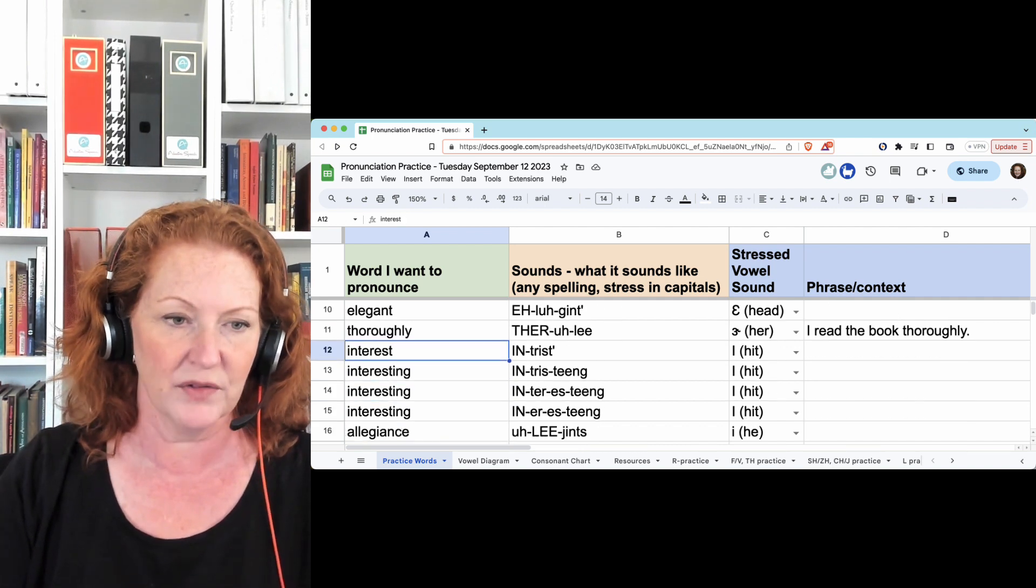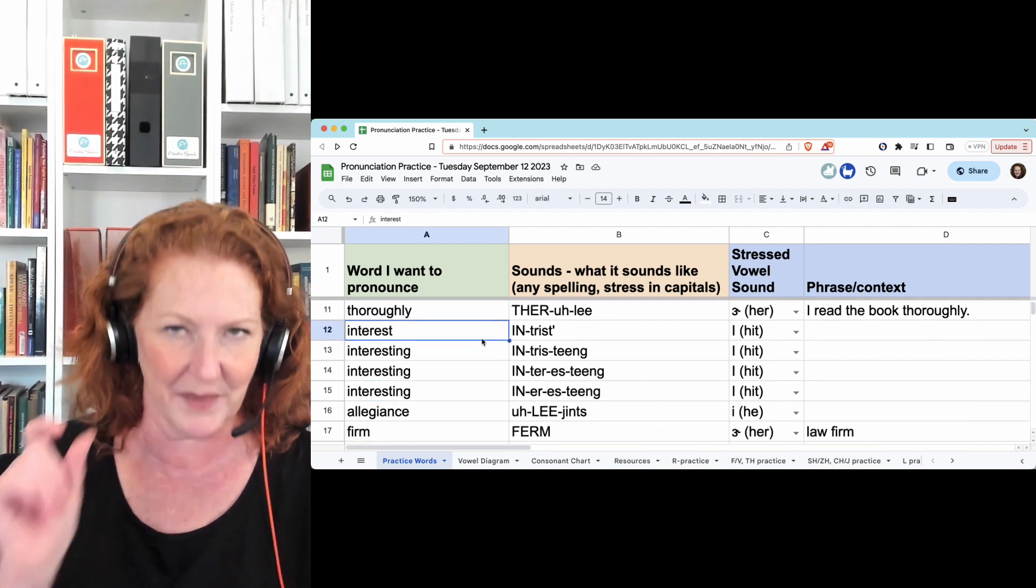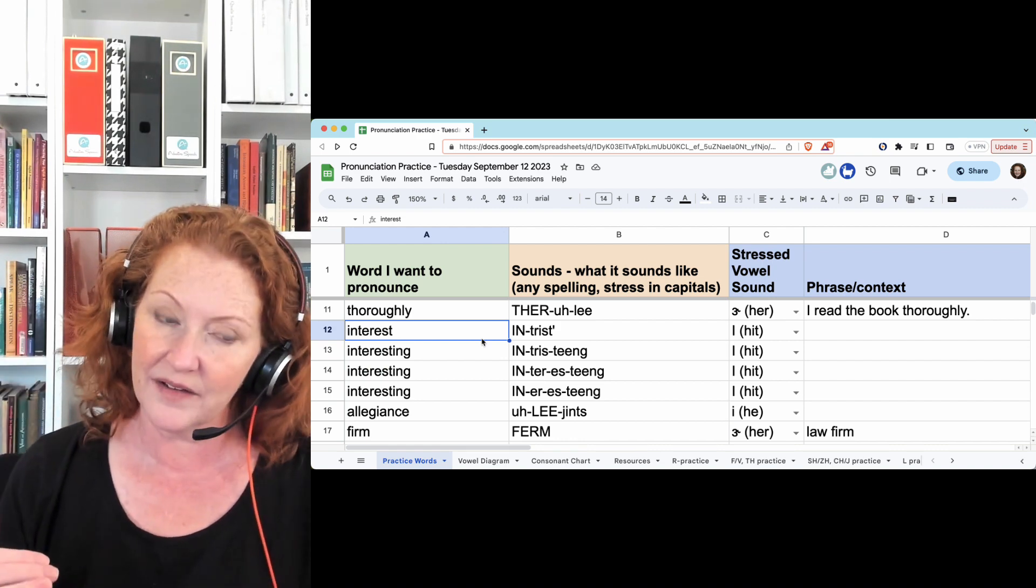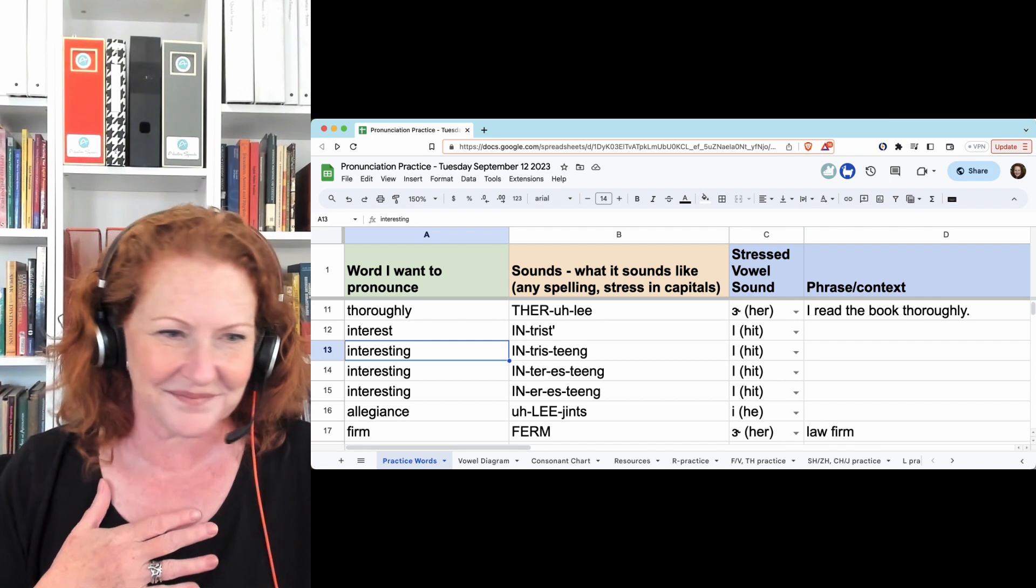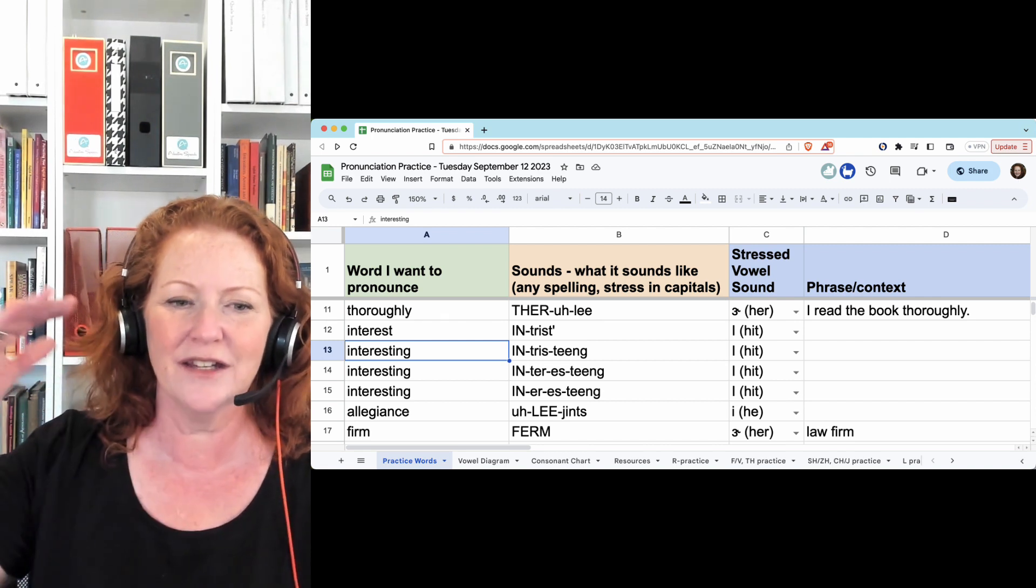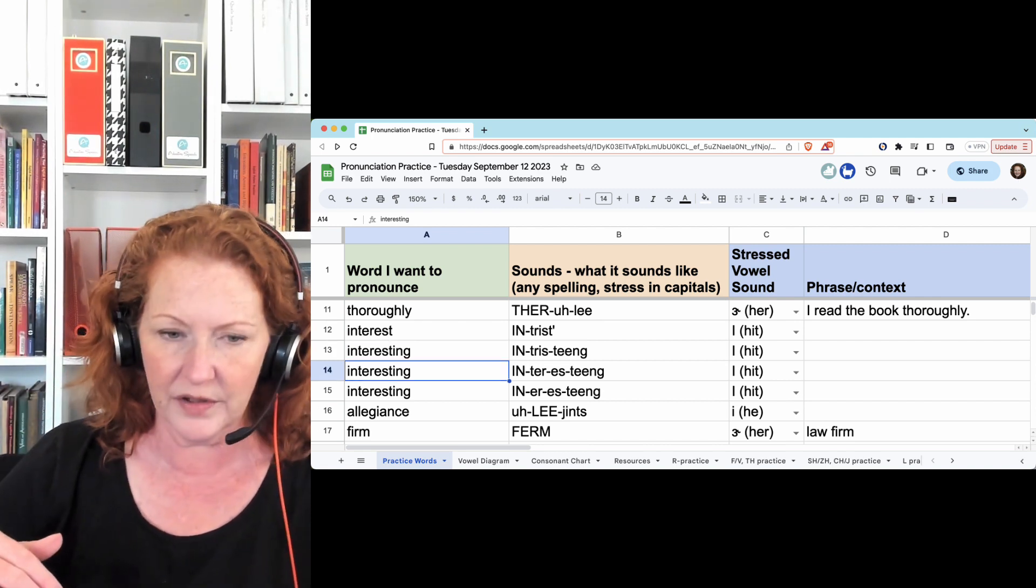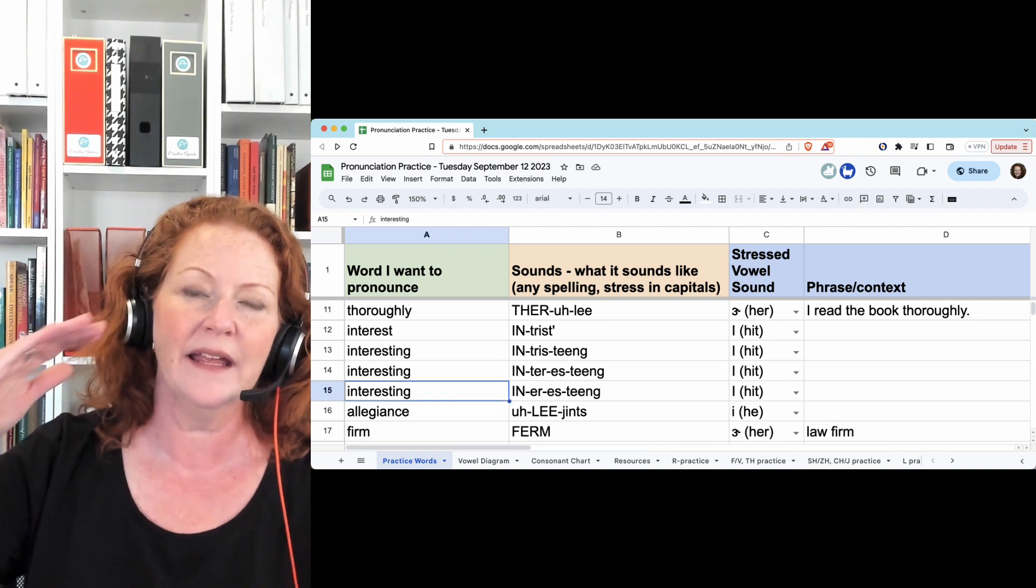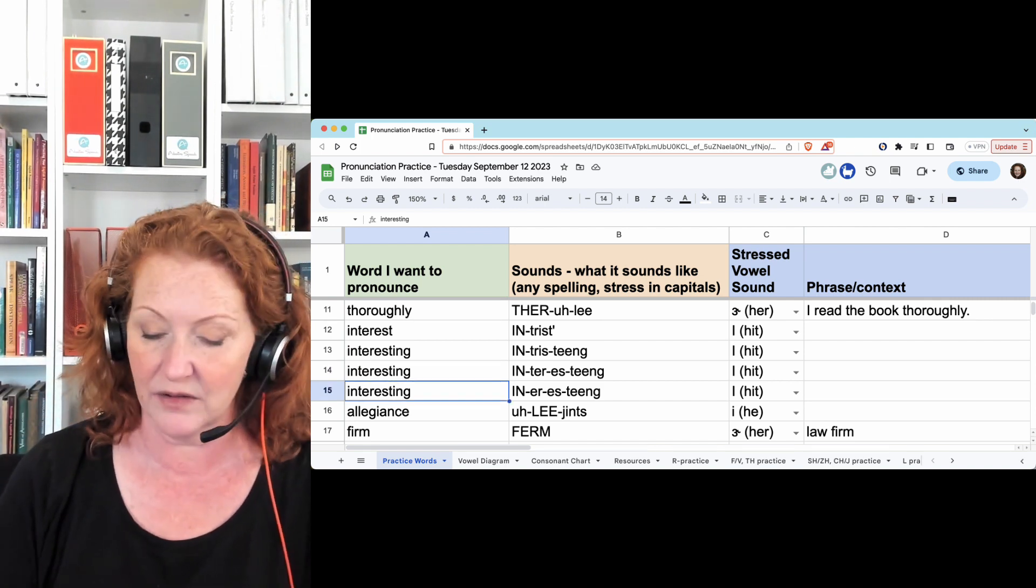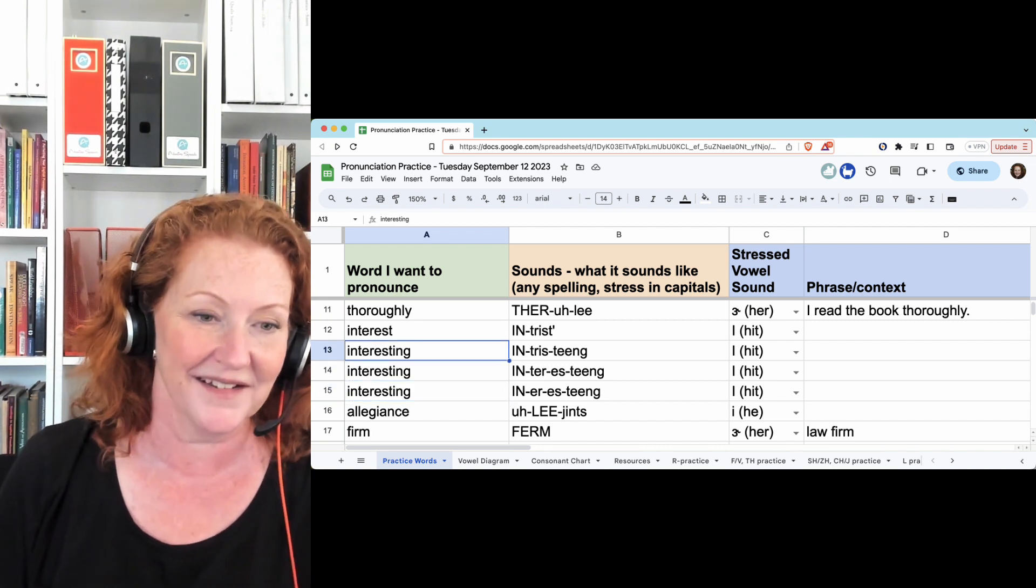Interest - you have no options on how to pronounce this by itself. Interest. But interesting, or interesting, or inneresting. They're all options, and you can pick whichever one you like.